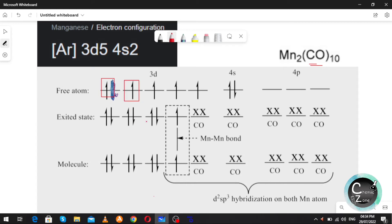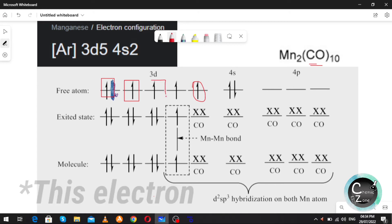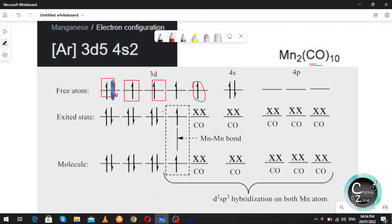From the 4s orbital, one electron will pair up with another electron to form a pair, and the remaining electron will pair with another. From the 3d orbital, electrons will pair up as well, leaving one unpaired electron per manganese atom. These unpaired electrons from the two manganese atoms will then form the manganese-manganese bond.